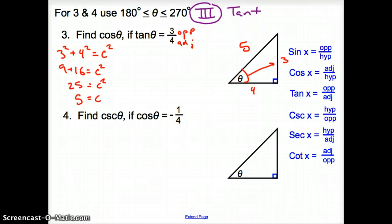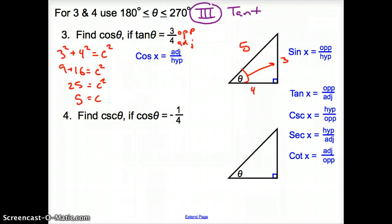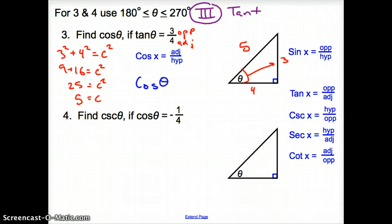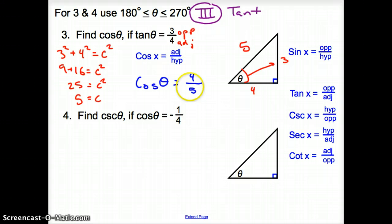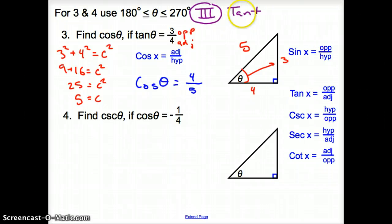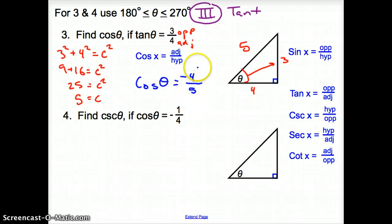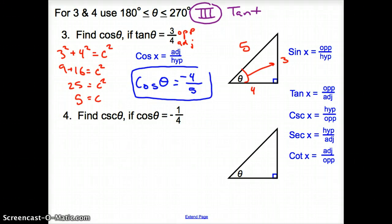We are looking for cosine theta. Cosine equals adjacent over hypotenuse, so cosine theta equals four over five. However, we are in quadrant three where only tangent is positive, so cosine is negative. Our answer is negative four-fifths.